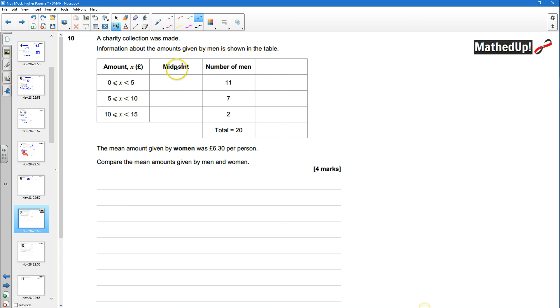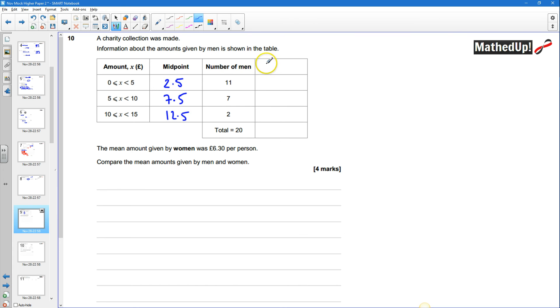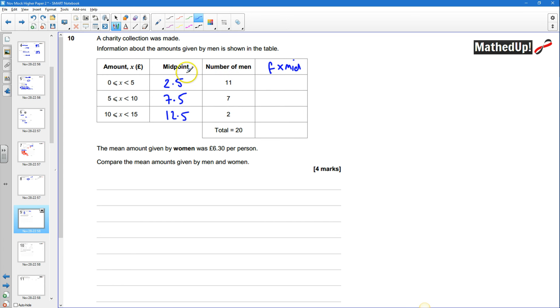okay so the first thing we need to do is we need to work out the midpoints for each of these groups here so the midpoint of 0 and 5 is going to be 2.5 the midpoint here is going to be 7.5 and over here we're going to have 12.5 okay and then over here we're going to do our frequency which is the number of men times by our midpoint okay so we've got 11 times 2.5 which is going to be 27.5